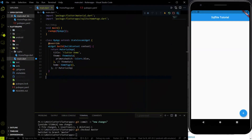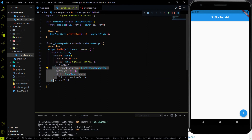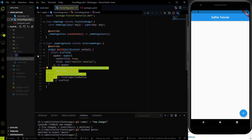We are going to work on the database. I created a project, and in this project I have one folder called SQLite — inside it I have a home page. If I go to the home page you will find nothing but a scaffold with an app bar and a floating action button. Inside the SQLite folder I am going to create a new file called database where we are going to write the logic for database-related things.